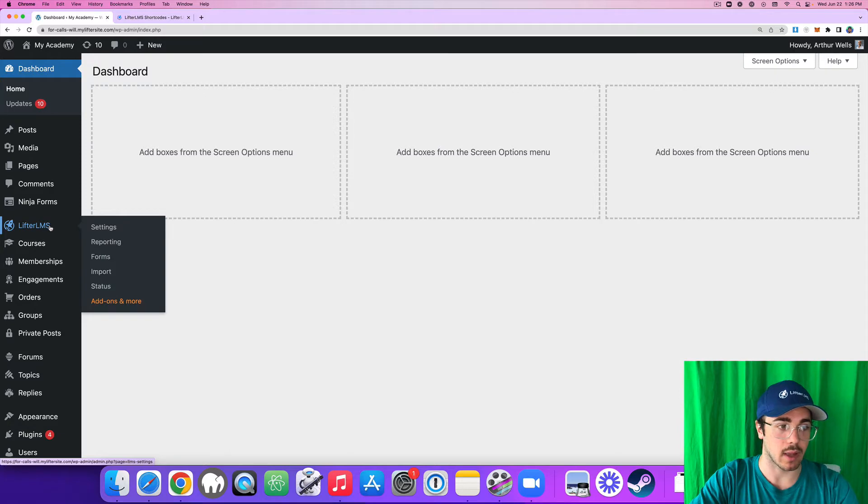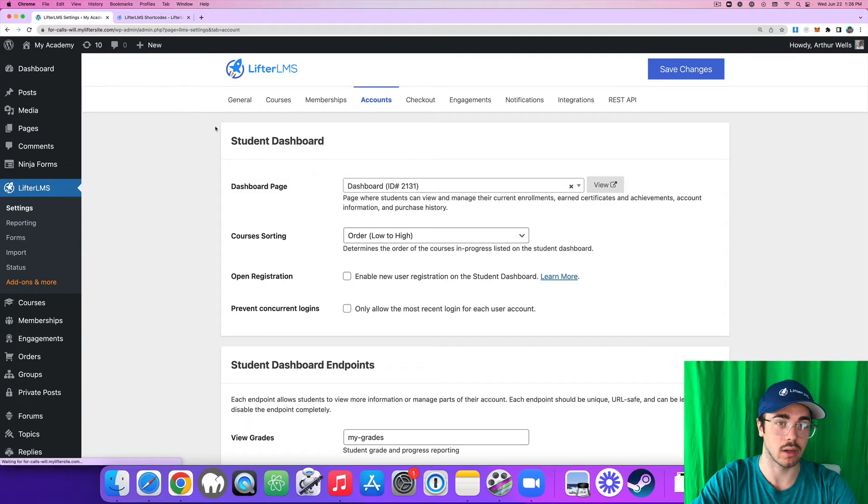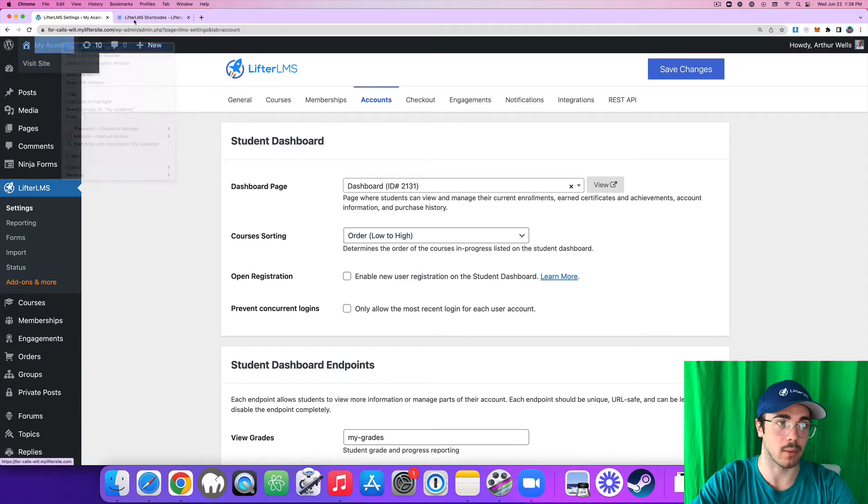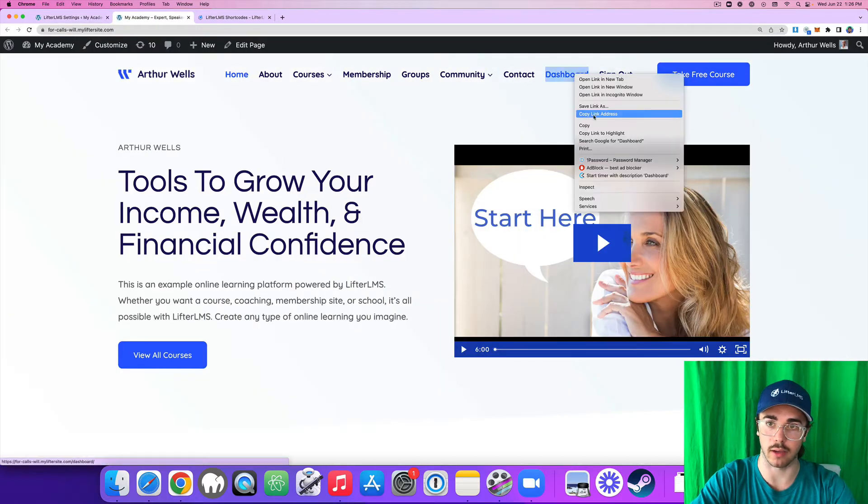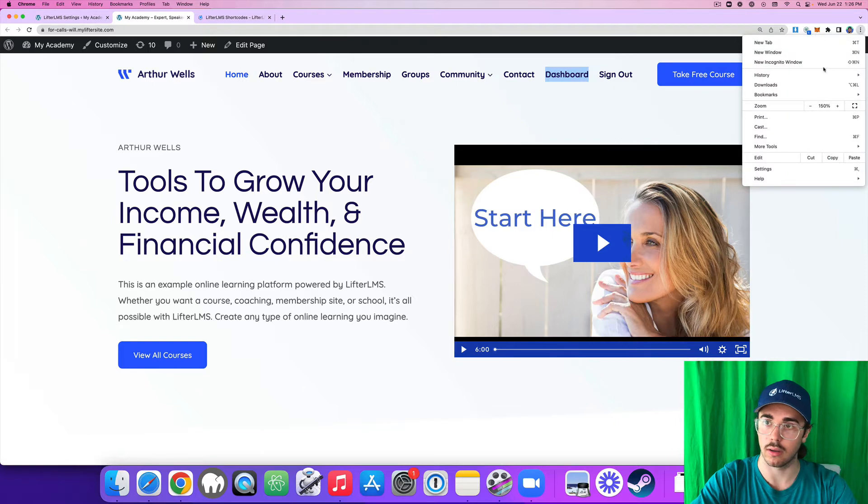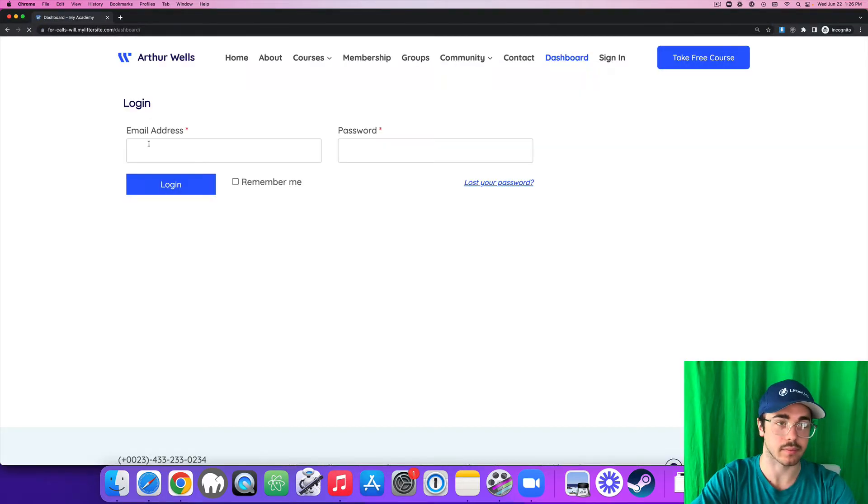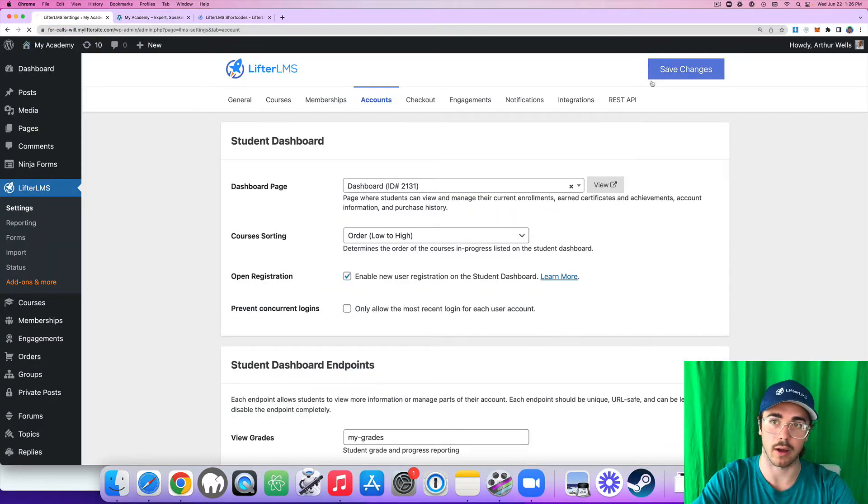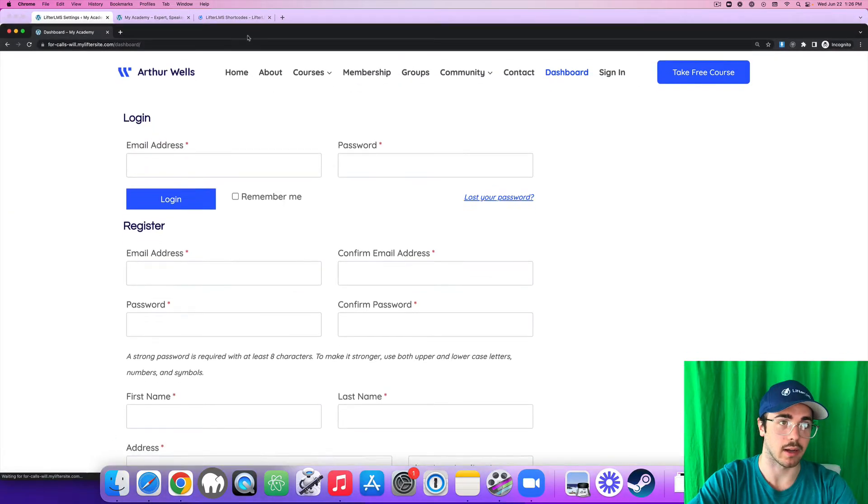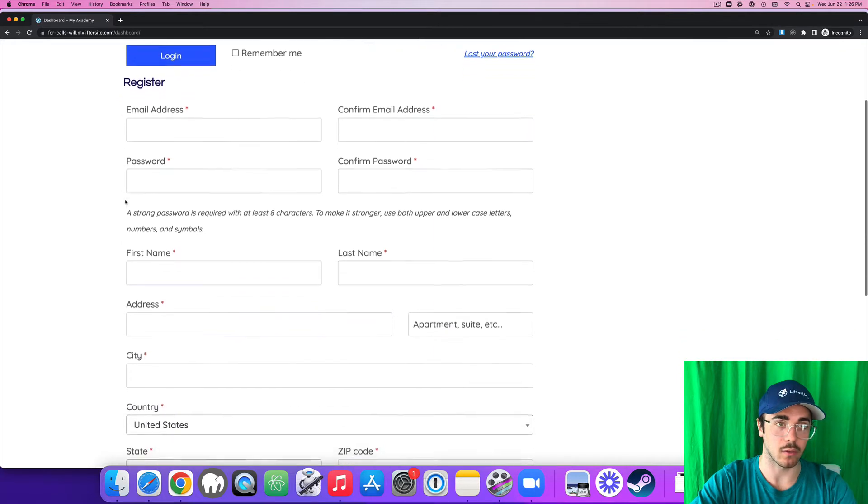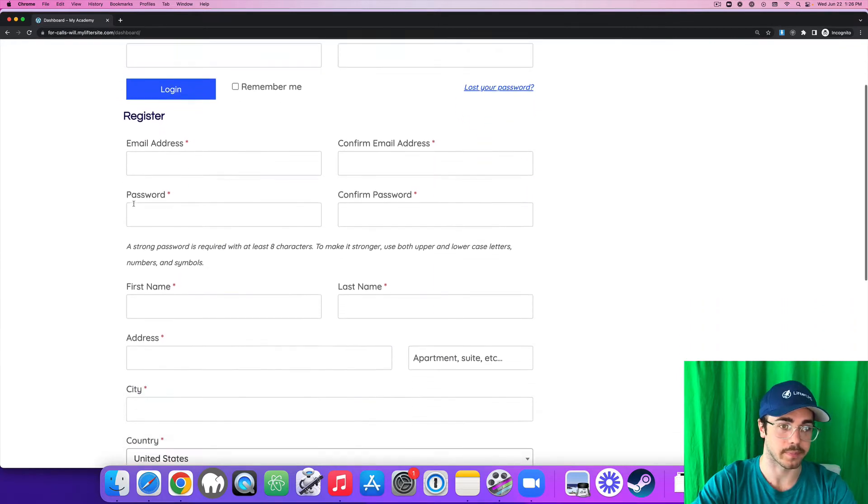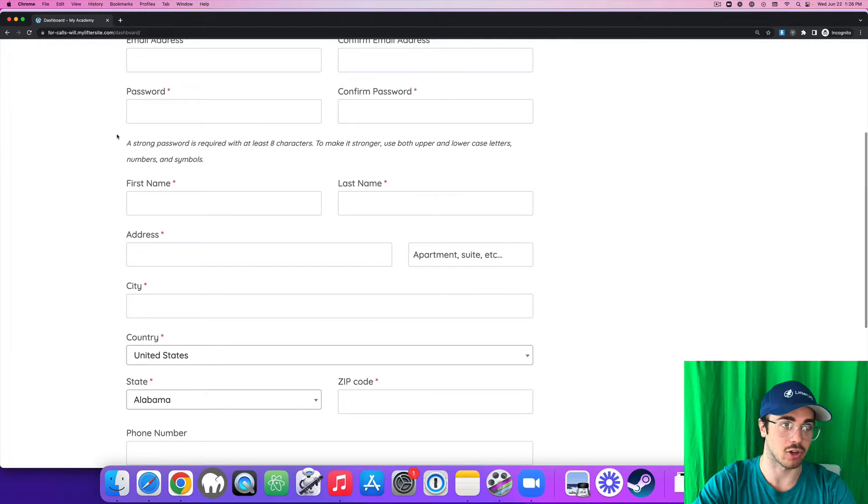So if I head to Lifter LMS Settings and enable Open Registration, this little check mark right here, we'll see instead of the typical login form that we see on the dashboard page when a user is logged out, right here we just see the login form. But if I enable Open Registration, check that box and save changes, I'll have a second form right here at the bottom, the register form. And this is where a user could either log into their account or register by entering their information here.